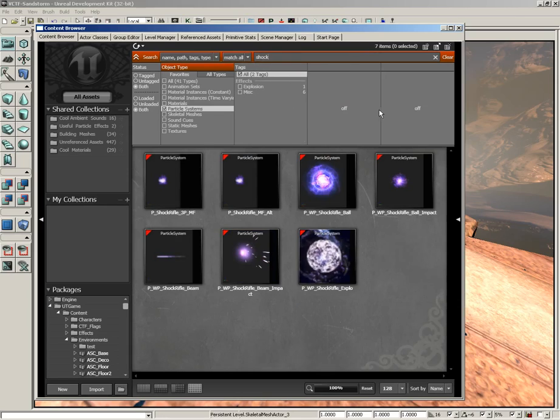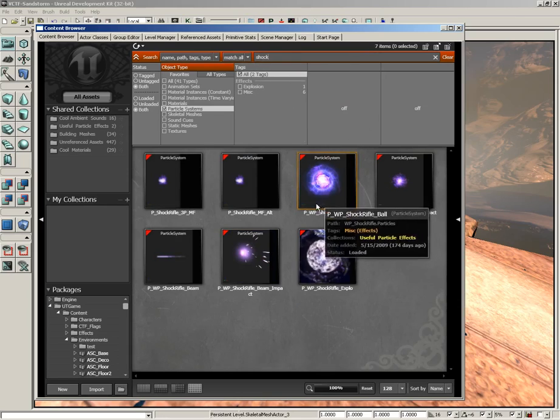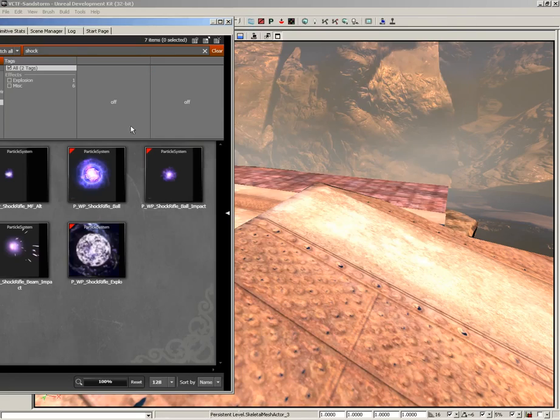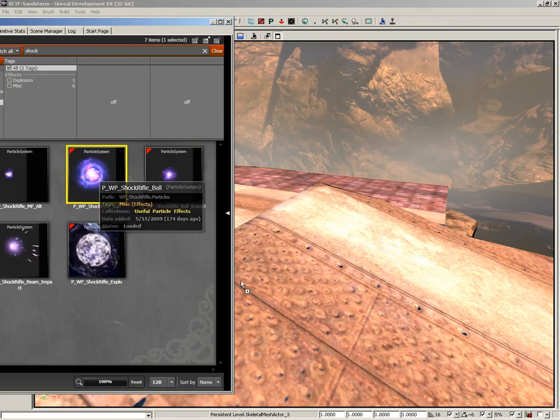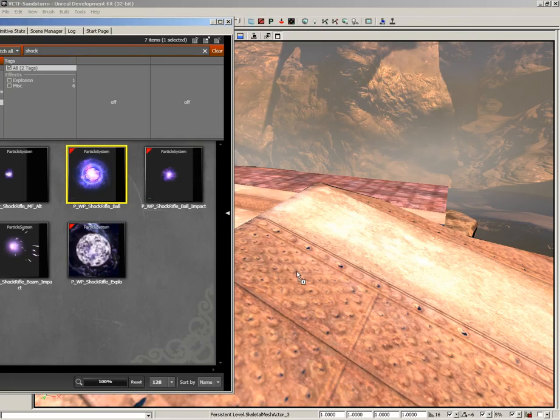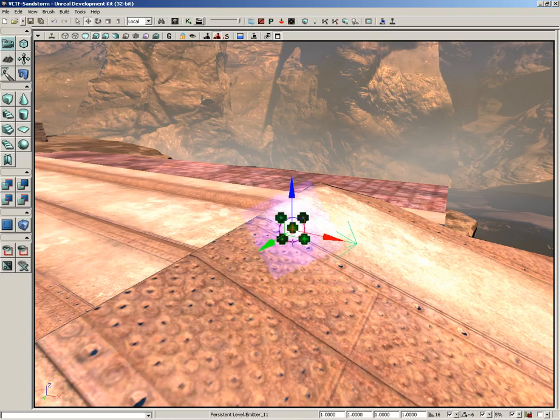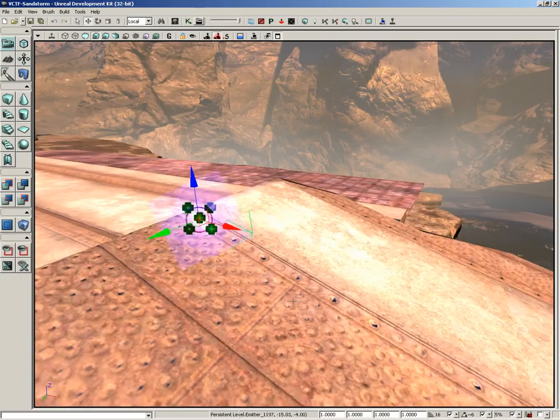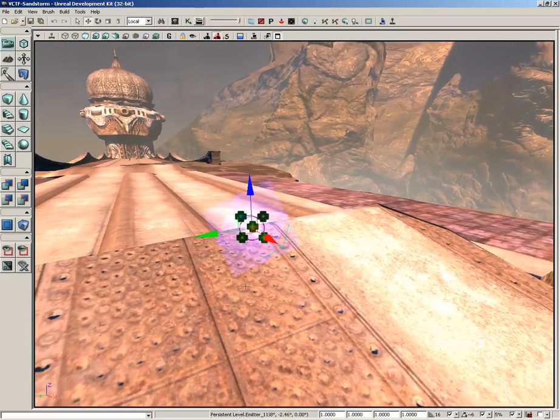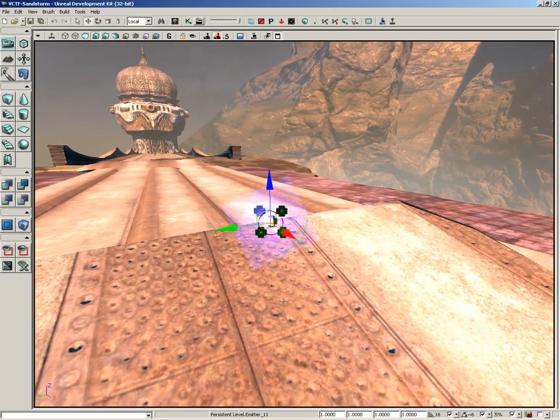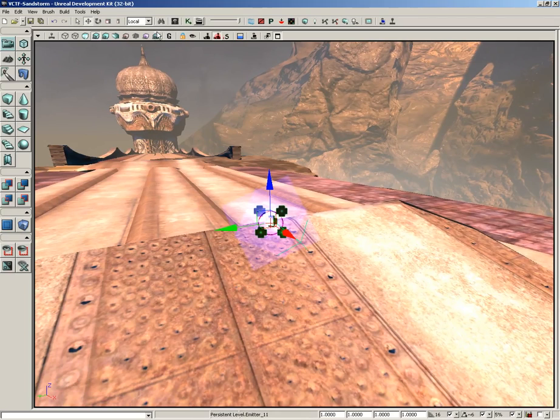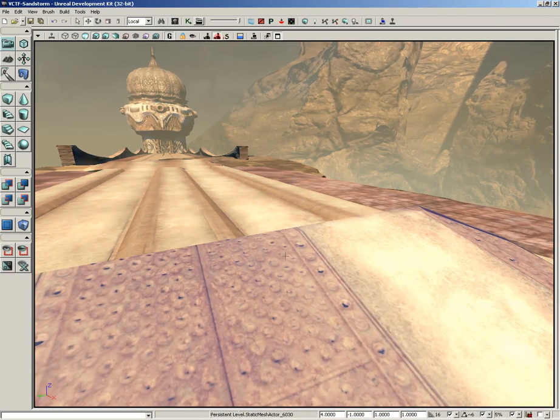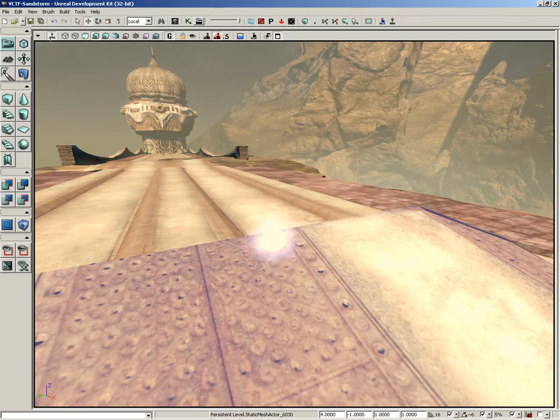And I want you to grab the P_WP_ShockRifle_Ball particle system. I'm going to take this guy and just drag and drop him right here onto this kind of slanted piece of ground. Now he's kind of sticking halfway through the ground, which is no fun whatsoever, so using the translation widget I'll just pick him up a little bit. Now there's all sorts of stuff kind of getting in the way of us really being able to see this guy, so I'm going to make sure we are in game mode, which will kind of get some of the icons out of the way. Also though, I'm going to switch on real time, which gives us the kind of animated effect.